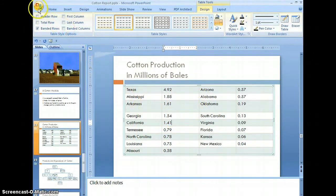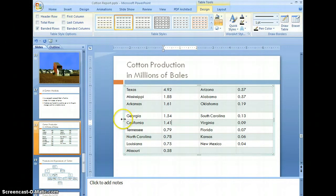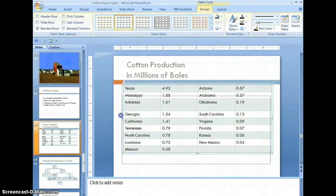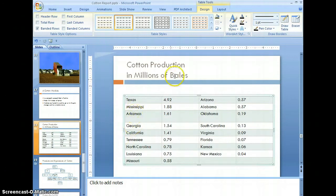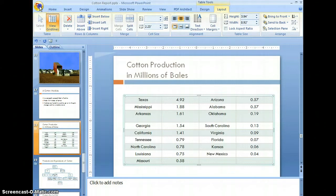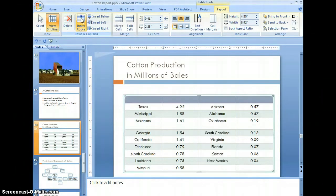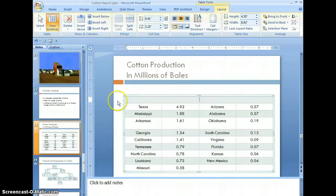Let's save our changes, center our table, and center the text on the table. Then save those changes. These tables are modifiable after the fact. We're going to select the Texas cell, select insert above, and then select merge cells. So we've created a new title bar above the table.